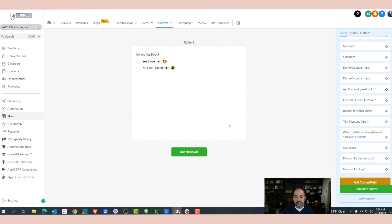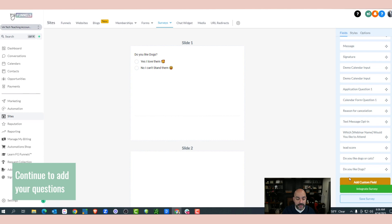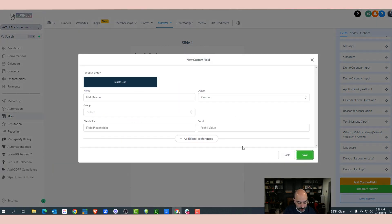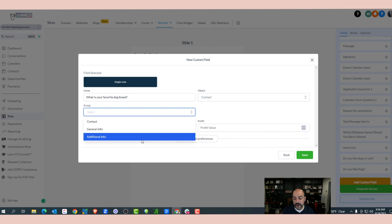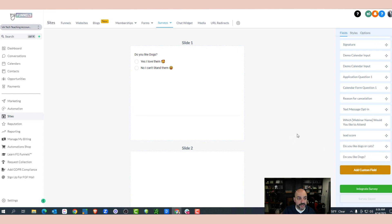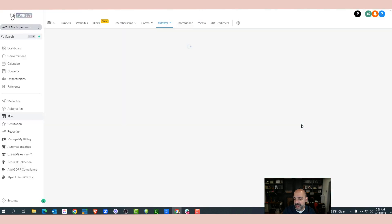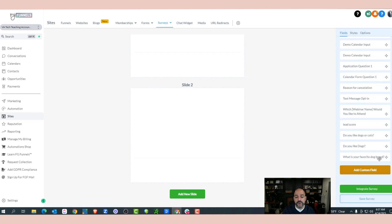Because we're working like a quiz, we want to add different slides to ask a second question. I want an open-ended question where I ask what kind of dogs they like and let them fill it in. I'll do a single-line field and name it 'What is your favorite dog breed?' In the group, I want to do Additional Info and hit save. I'll save the survey, hit the refresh button, go to Custom Fields, and 'What's your favorite dog breed?' is right there.